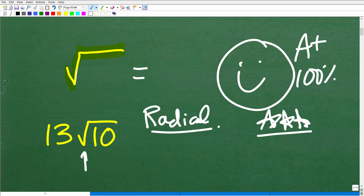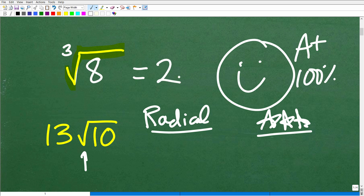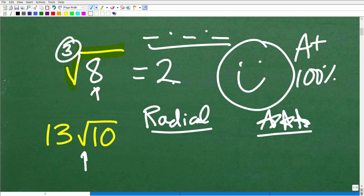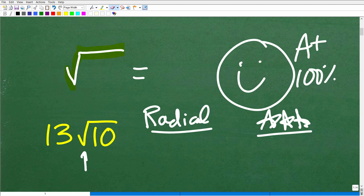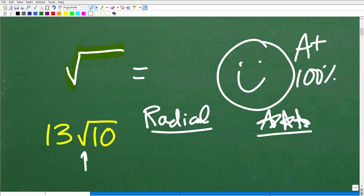There are different parts of a radical, and we can have things other than a square root. For example, the cube root of 8 equals 2 — it's asking what number multiplied by itself 3 times gives us 8. Similarly, the square root of 4 asks what number times itself just 2 times gives us 4. There's really an invisible 2 there. This symbol in mathematics is referred to as a radical.